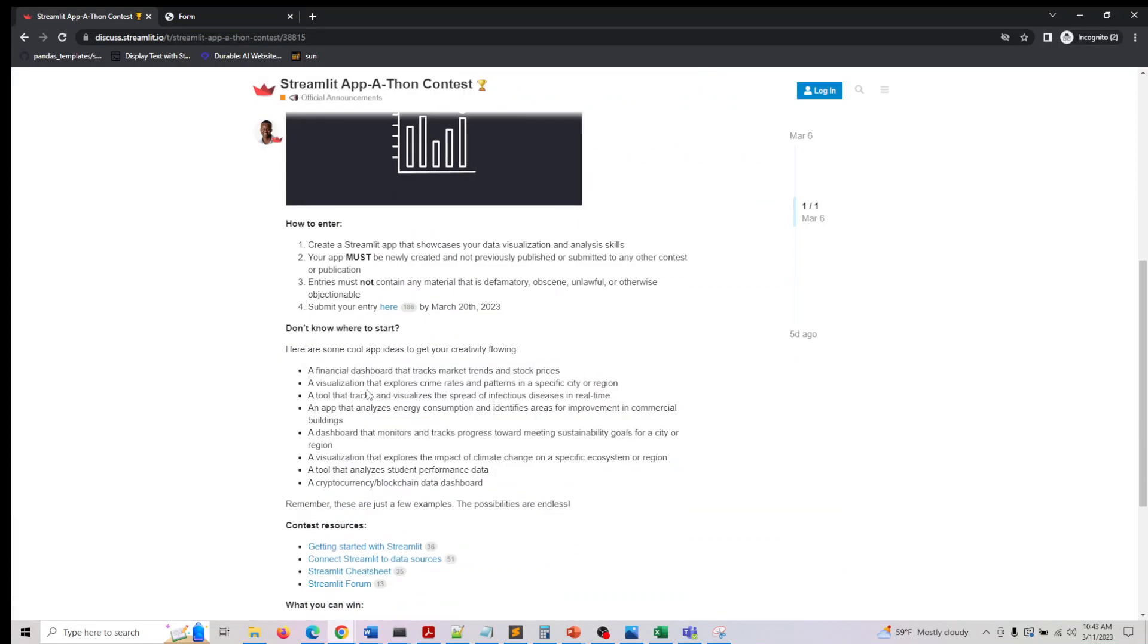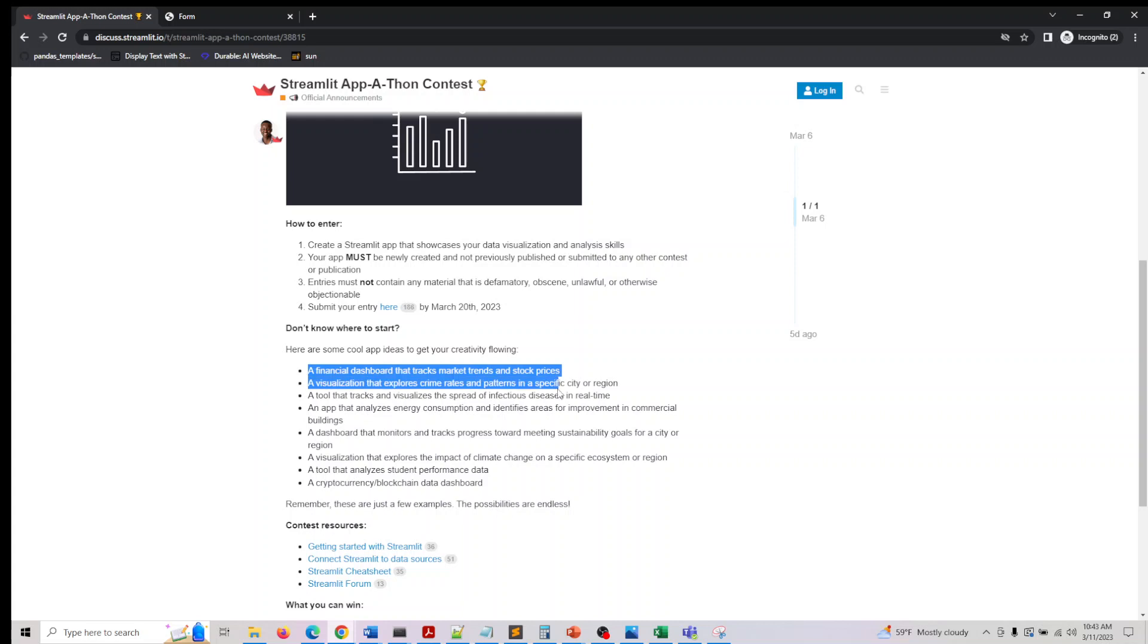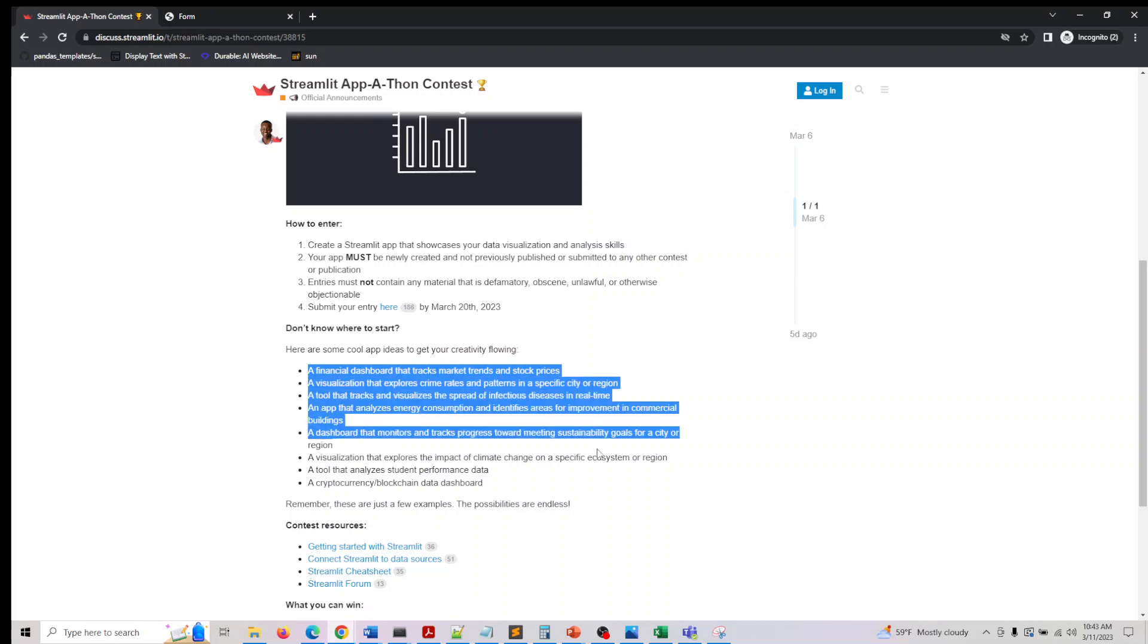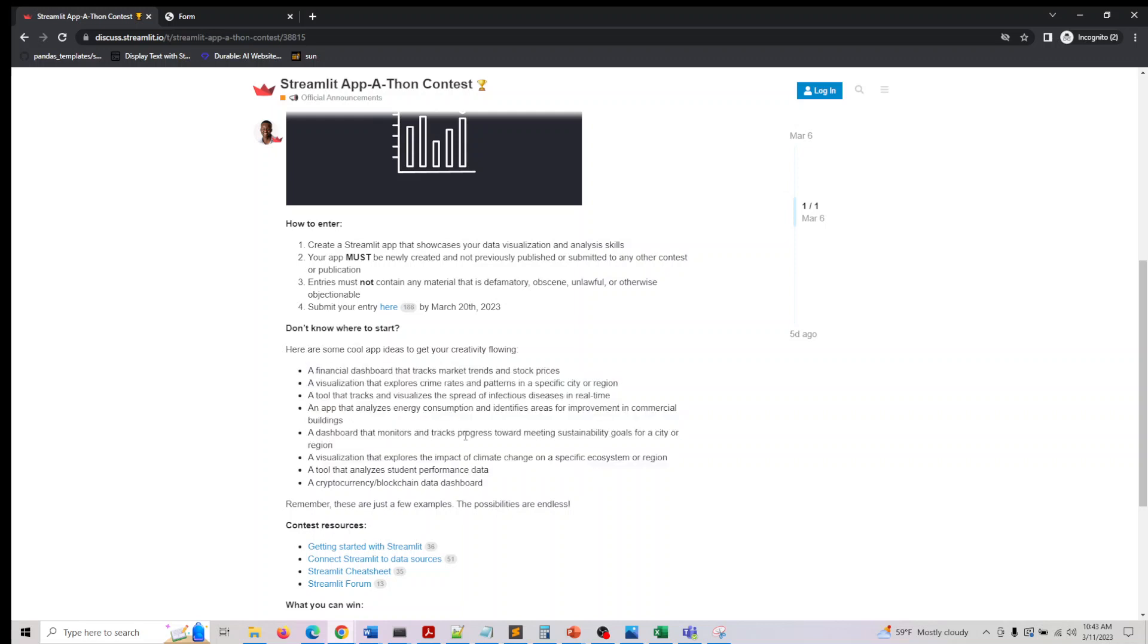They have also given a couple of cool tips and ideas what you can build. One is a financial dashboard which tracks the market trends, the crime rate or patterns in a city, a cryptocurrency dashboard, tools that track sustainable goals of a city and energy consumption and identify areas for implementing commercial improvements